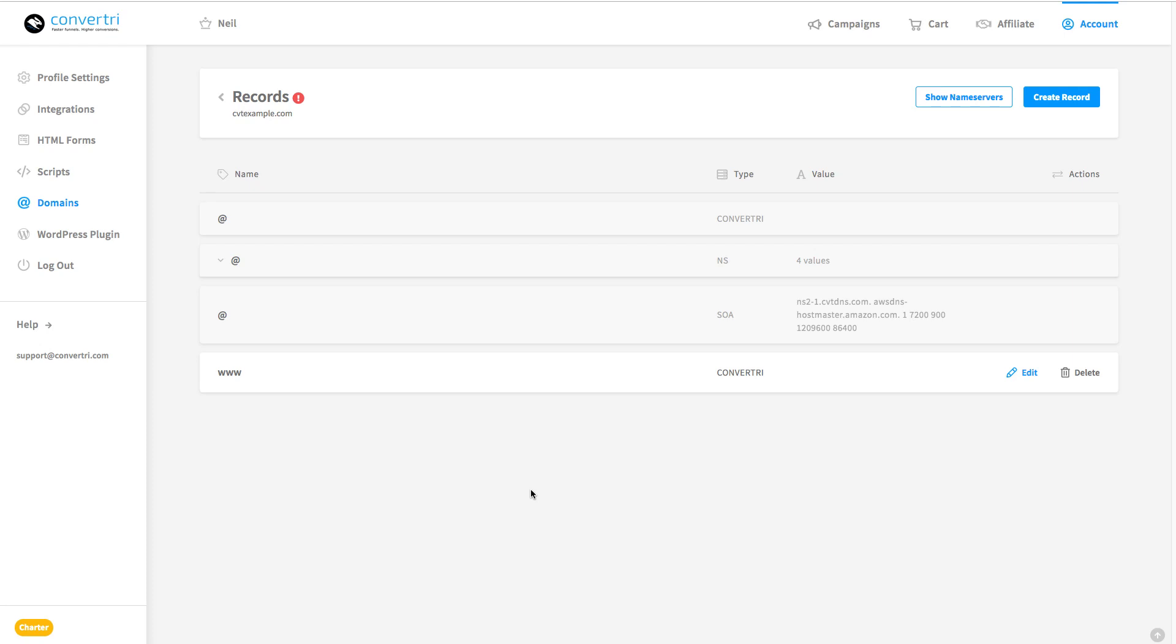When everything's filtered through, this warning symbol will change to a green tick. If it's been 24 hours and you're still seeing it, then contact your domain registrar. In this case it'd be GoDaddy, like you need to talk to whoever you registered your domain with. So I mean obviously we're not just going to sit here for an hour while we wait, so I'll bring you back when everything's filtered through and we're good to go.